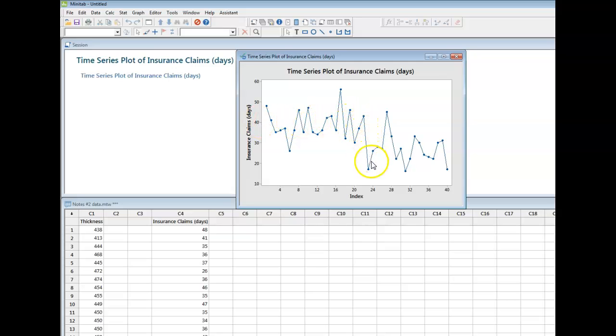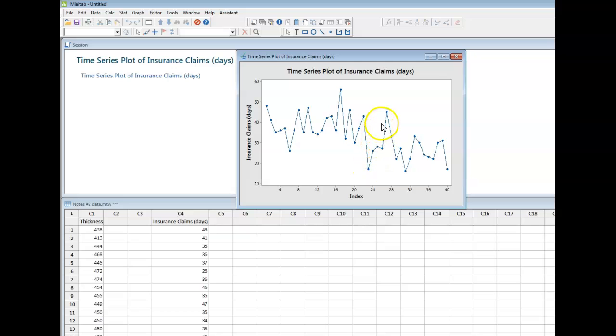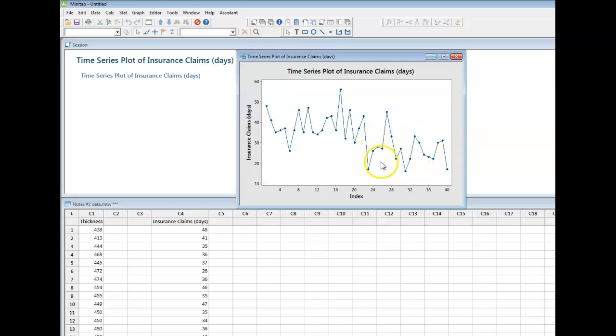Now, beyond the 22nd data point, in this case from 23 onwards, and ignoring that guy right up there, there's kind of been a shift, and it looks like the time it takes to process our claim has gotten lower.